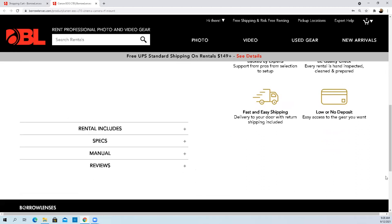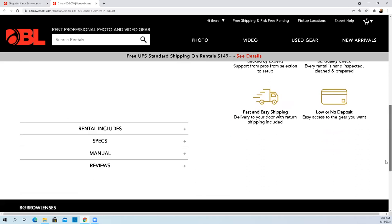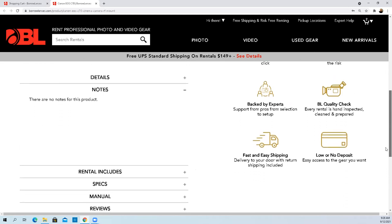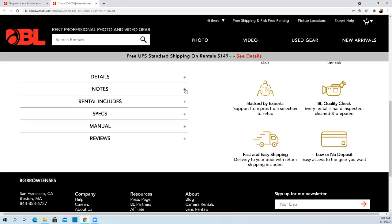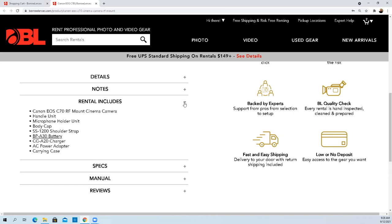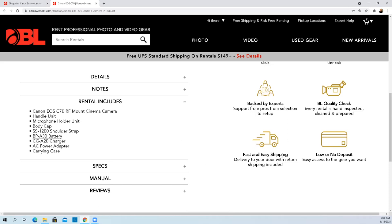There are no notes on this product. Right here would be a good section for them to put in what the damage waiver covers, whether it's the full or just the drop. And I assume it's the drop. Rental includes - we get the camera body, the handle, the microphone holder, the body cap, shoulder strap, the battery, the battery charger, power adapter, and a carrying case. That's pretty well read and understood.